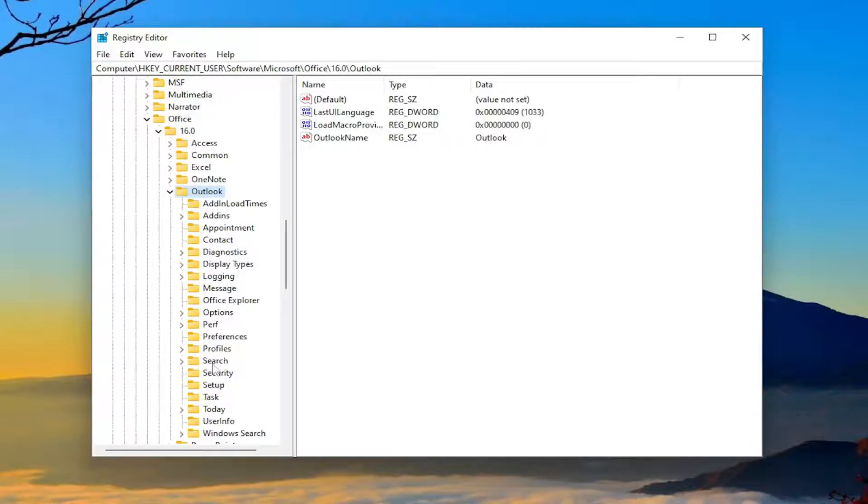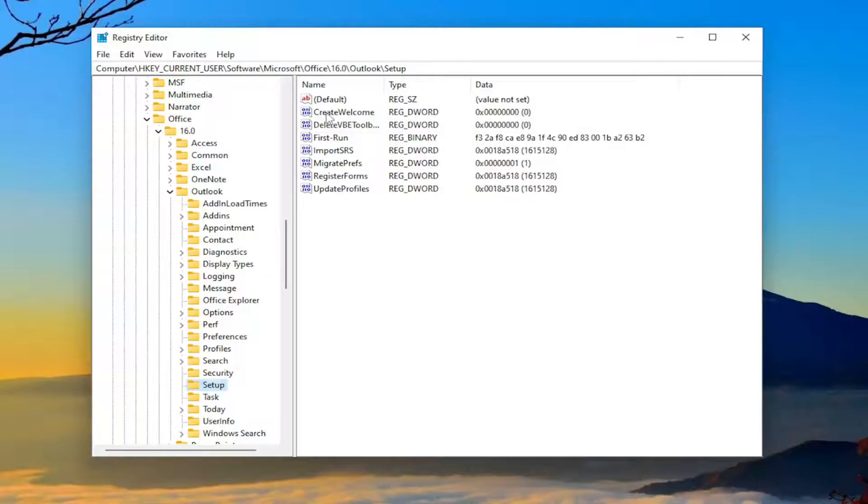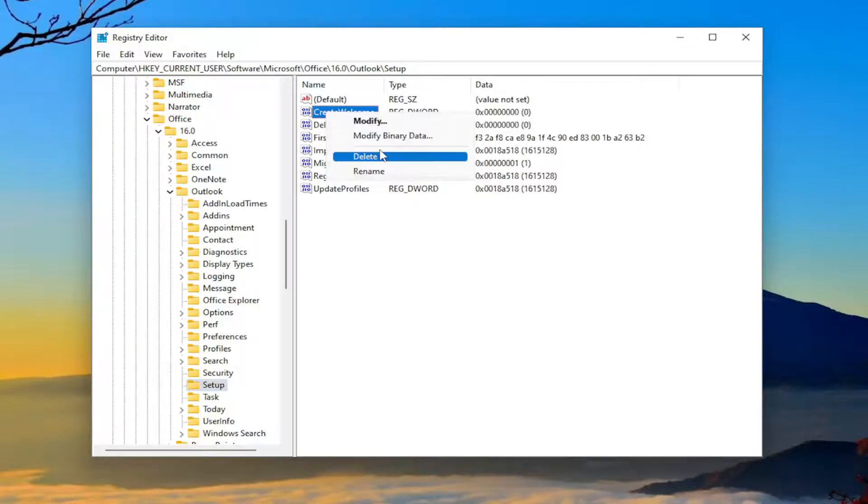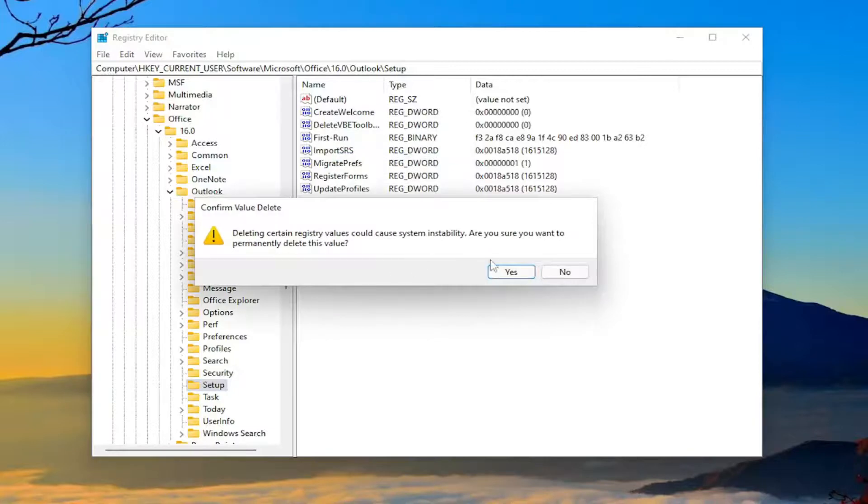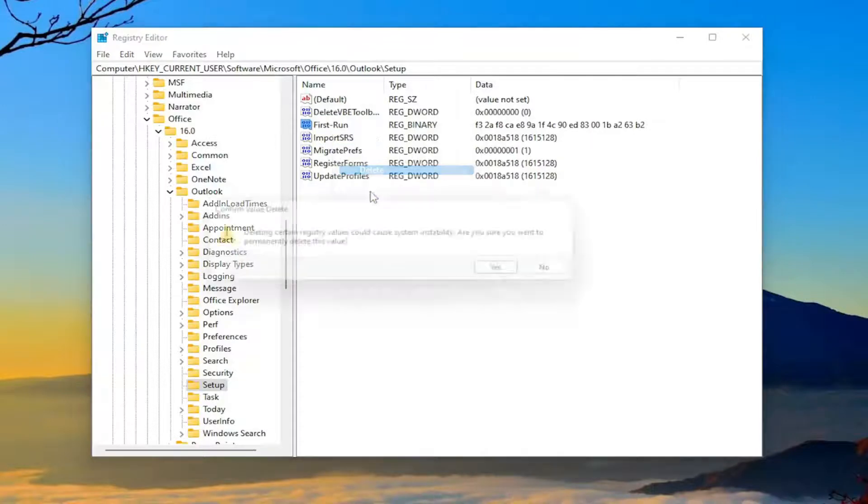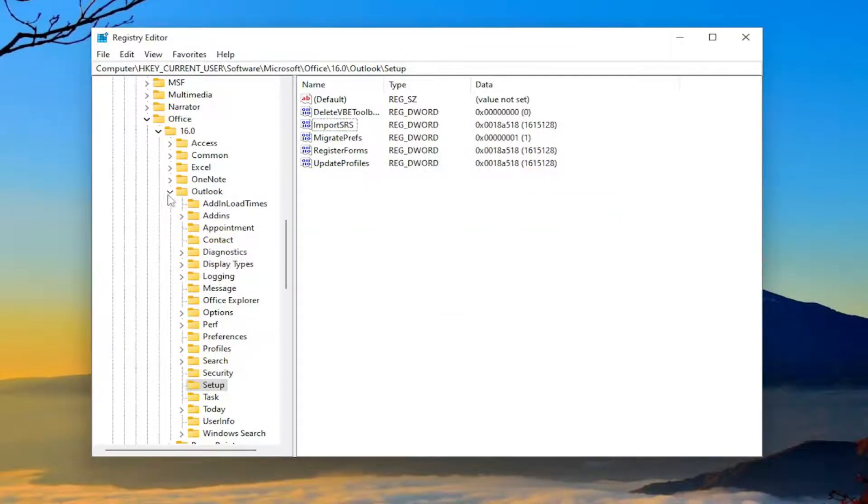Now select the Setup folder. On the right side, delete two registry values. First, right-click on FirstRun and delete it, then select Yes. Next, right-click on DisableOutlookAutoArchive, delete it, and select Yes.